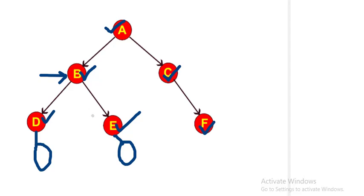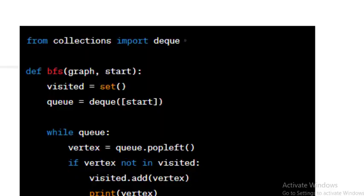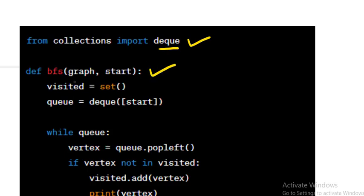Now we explain the code line by line. This line imports the deque class from the collections module. A deque is a double-ended queue, which is used here to implement the queue for BFS traversal. The BFS function is defined, taking two arguments: graph, the graph you want to traverse, and start, the starting vertex for the BFS traversal.